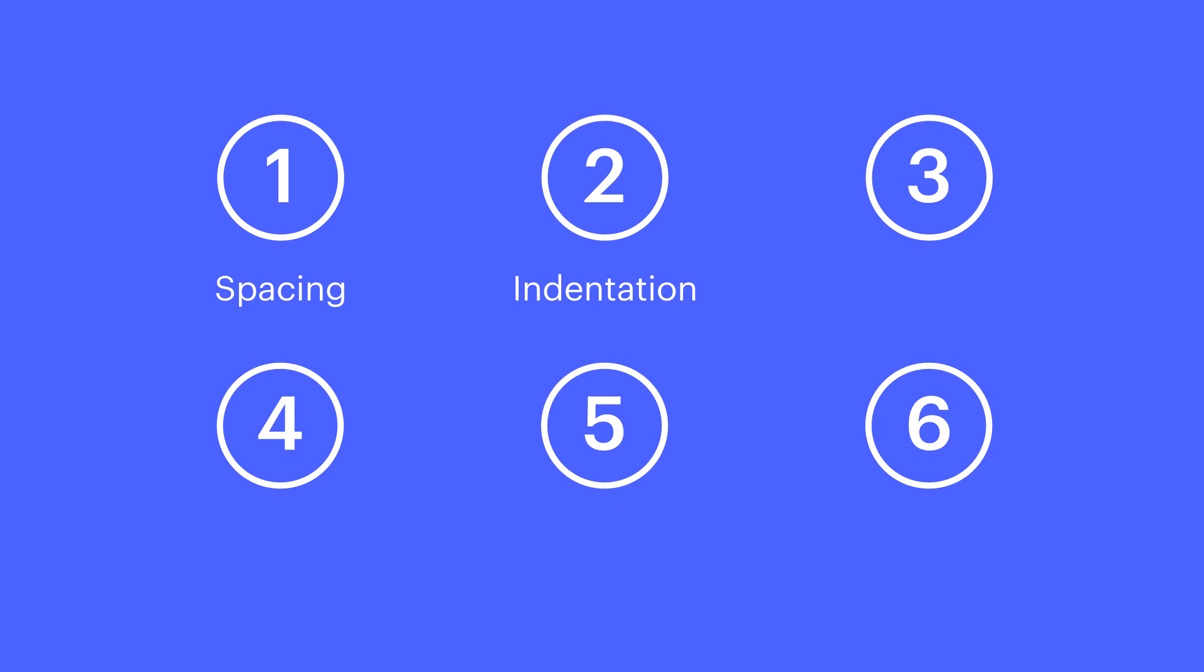We'll look at spacing, indentation, alignment, decoration, transform, and direction.